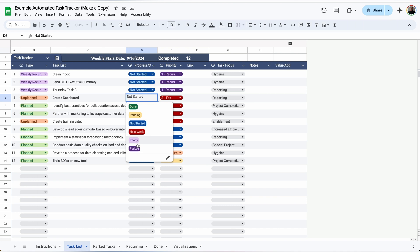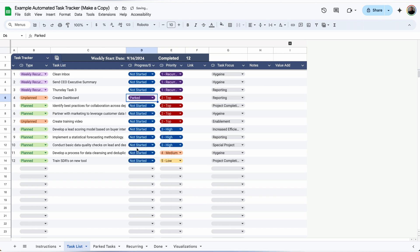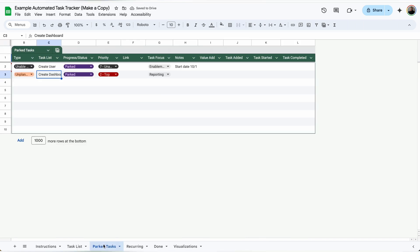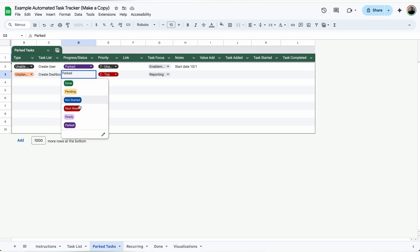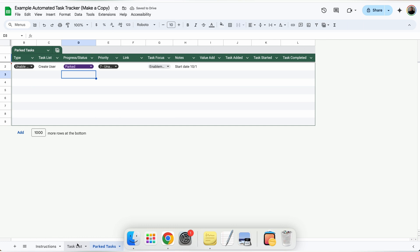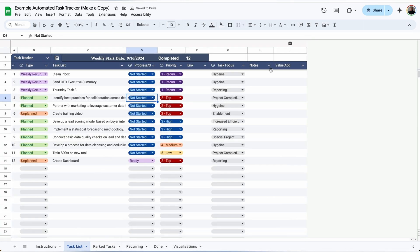If I'm not ready to work a task at this time, I can mark it as parked, and it will be removed from the task list and moved to the bottom of the parked tab. At whatever time I am ready, I can select ready and it will move from the parked tab back to the bottom of the task list.